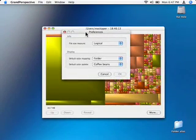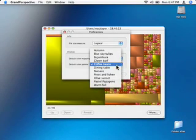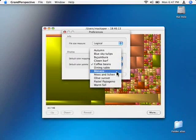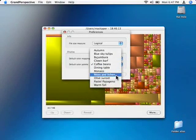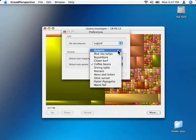More, Coffee beans, Signing table, Moss and Lition, Olive, Sunset, Pastel, Papageno, Warm, Fall, Autumn, Blue sky, Tulips.